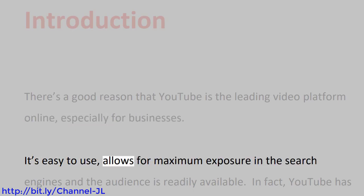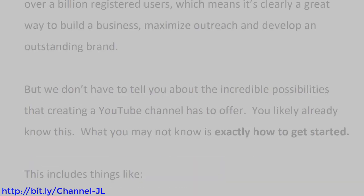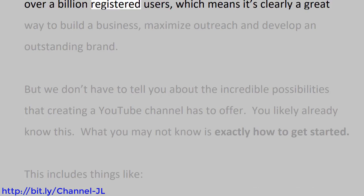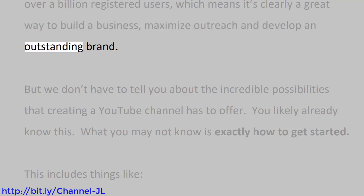It's easy to use, allows for maximum exposure in the search engines, and the audience is readily available. In fact, YouTube has over a billion registered users, which means it's clearly a great way to build a business, maximize outreach, and develop an outstanding brand.